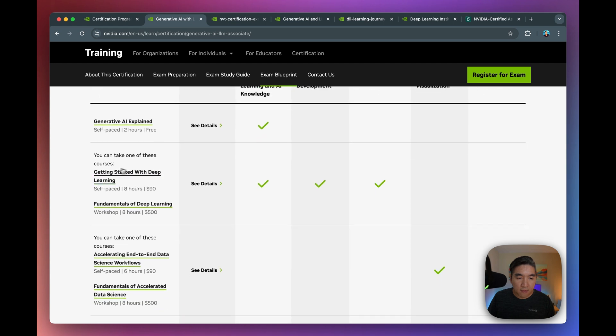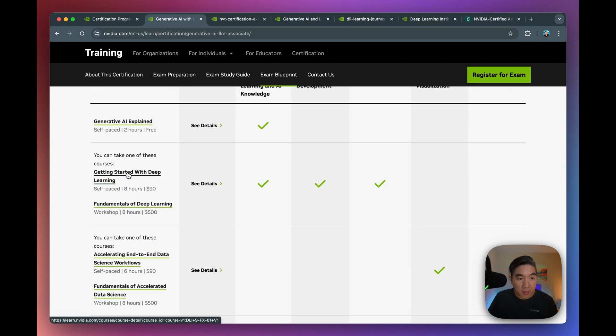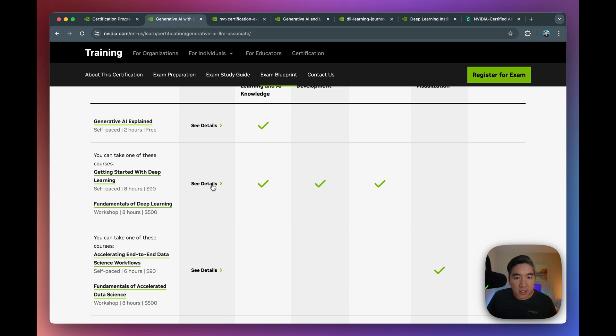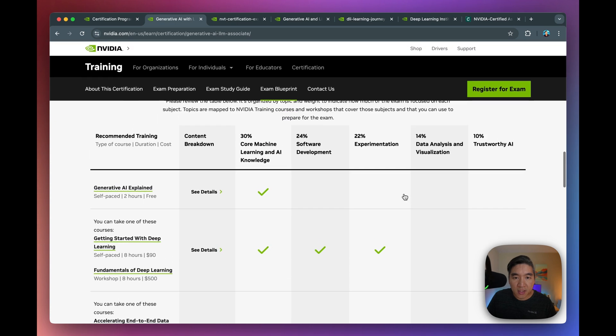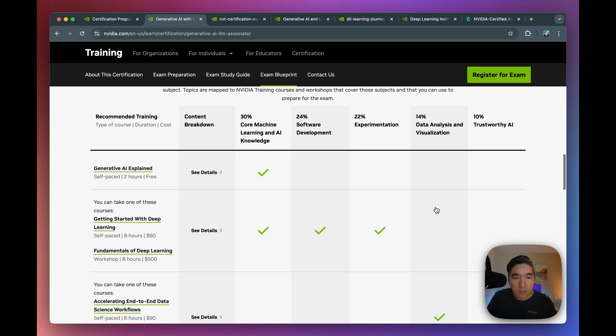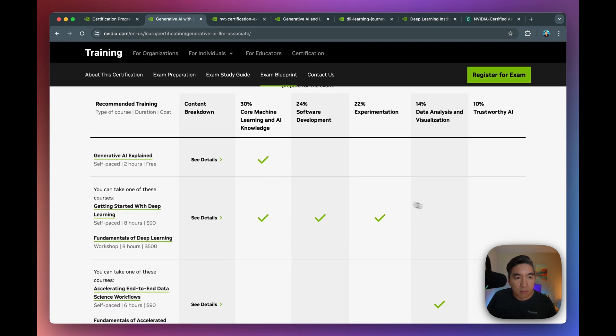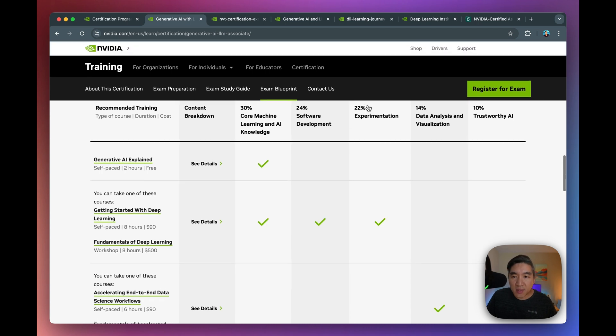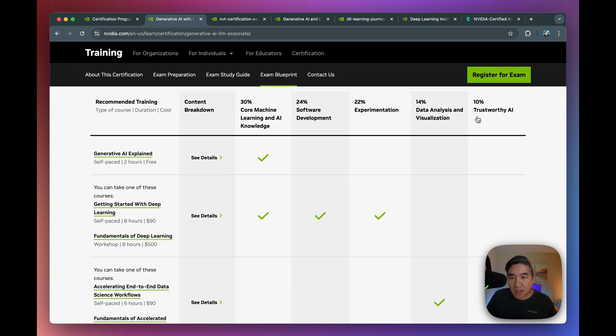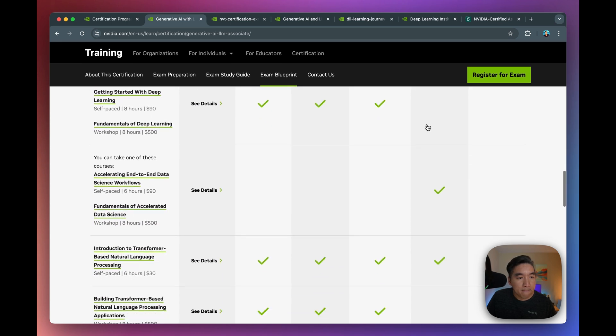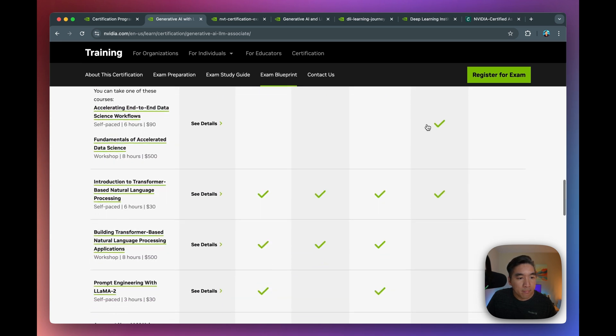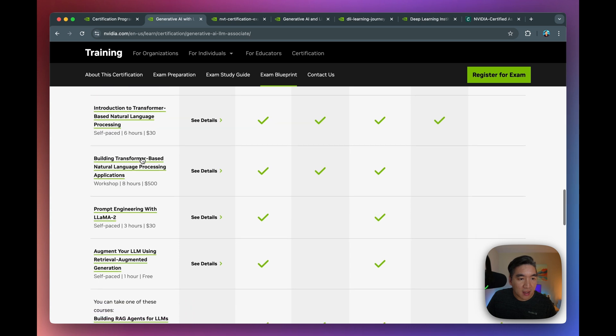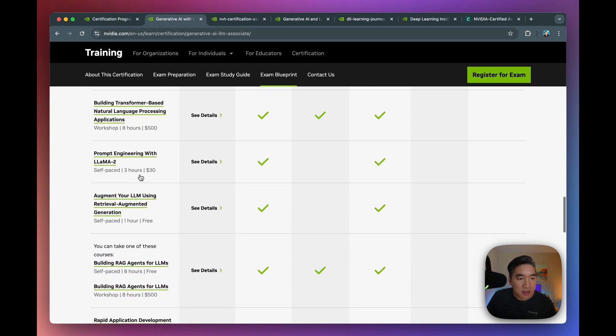And for knowledge about deep learning, machine learning, it will be covered in subsequent segments here. You could either do a self-paced eight-hour course, or you could also do a workshop as well. So it's going to cover essentially all of the topics across the board in the columns here. Approximately 30% of the exam will be on core machine learning and AI. 24% will be on software development. 22% on experimentation. You have data analysis, visualization, and also trustworthy AI as well.